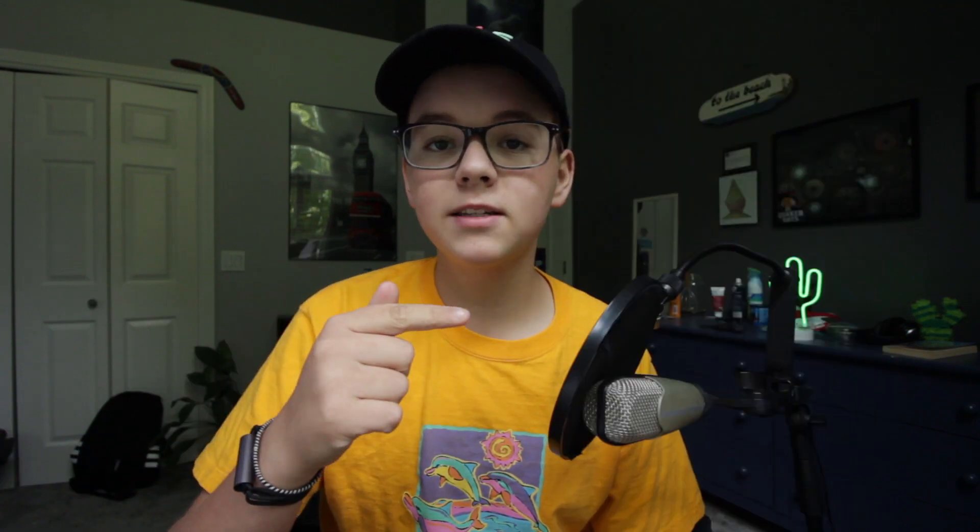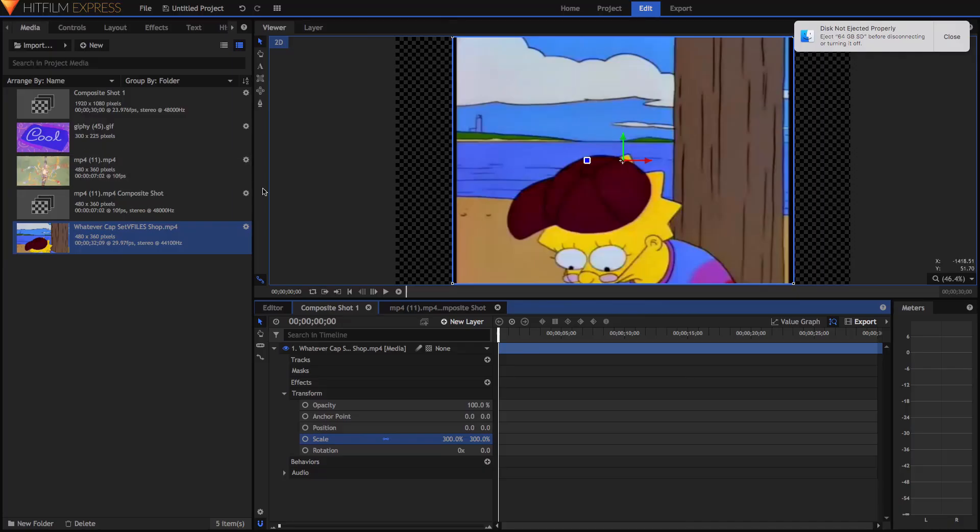On that tape is a video. Sometimes when that video is recorded badly, it produces this effect. Today I'm going to teach you how to do that effect.